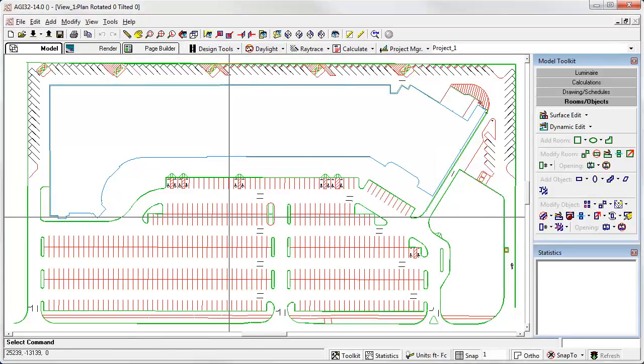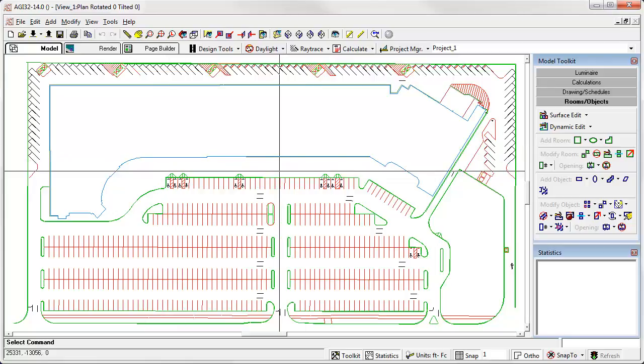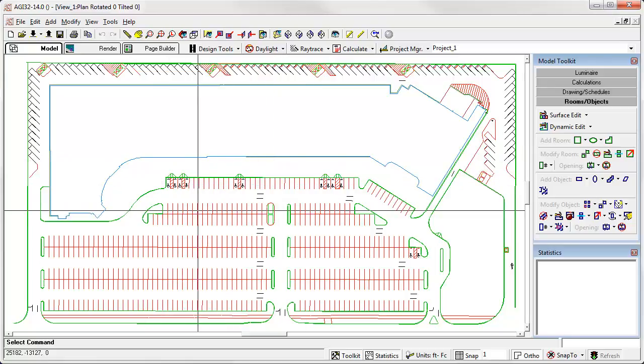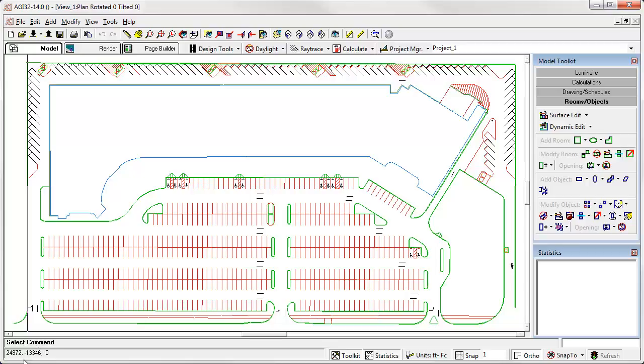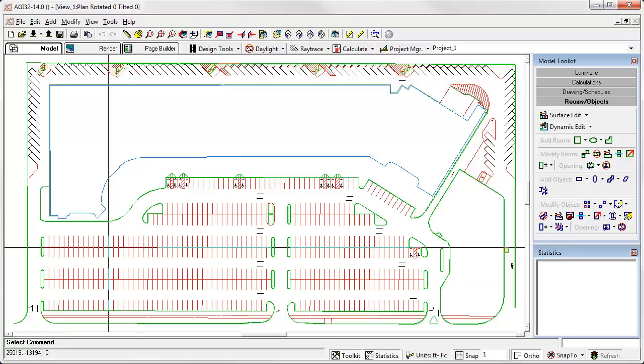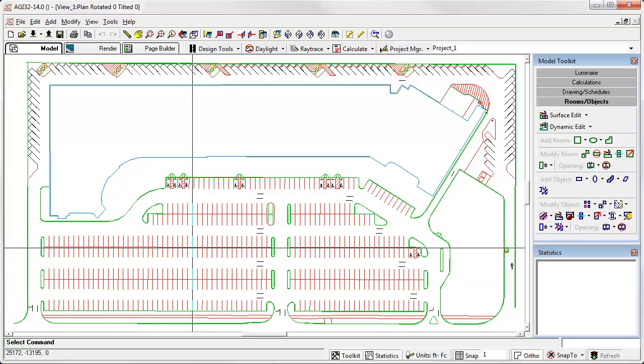Okay, let's look at an exterior example. Consider this parking area. Look at the coordinate values in the lower left corner of the AGI32 screen as you move your cursor. Do these numbers make sense relative to this site? They may be in reference to a benchmark for a much larger site, but for your immediate needs, it would be easier if the coordinates were more local.